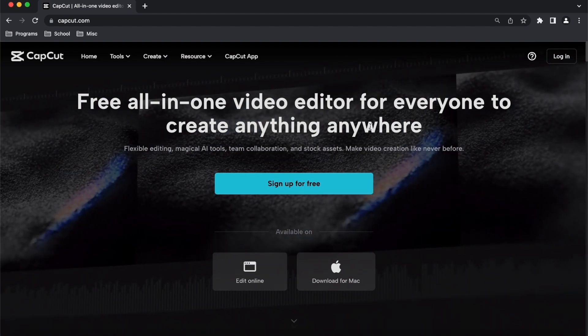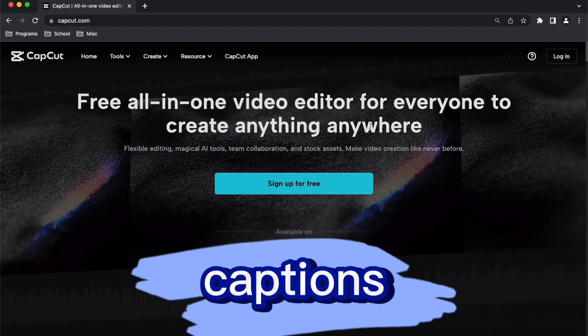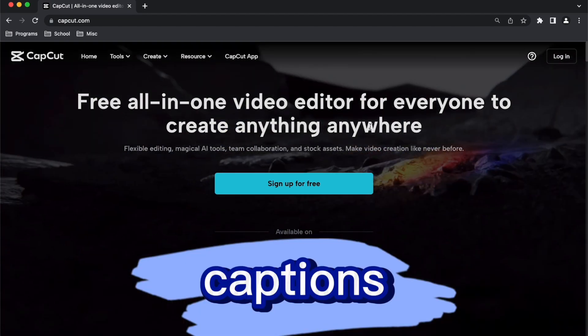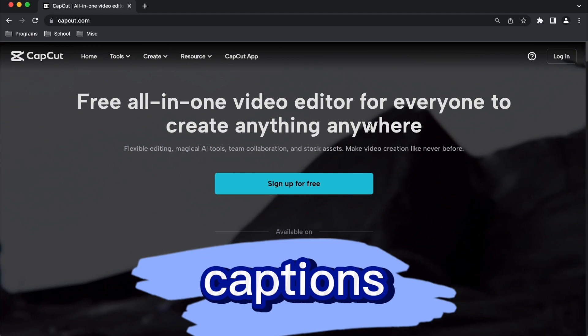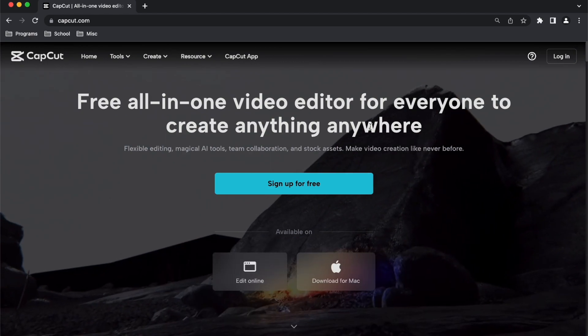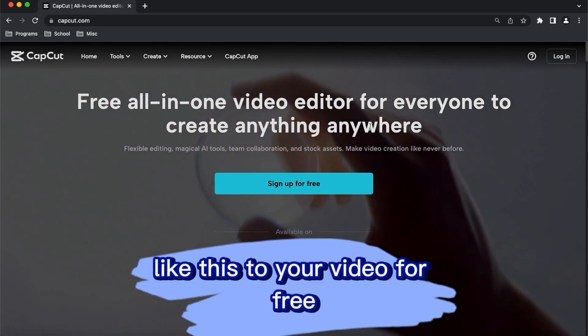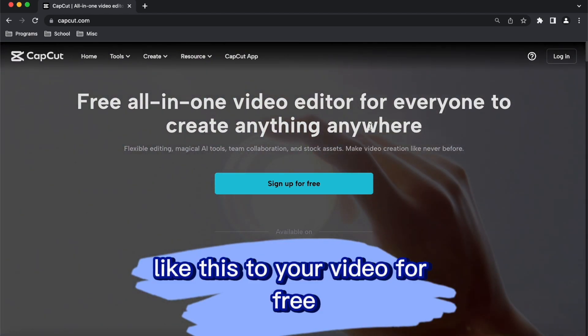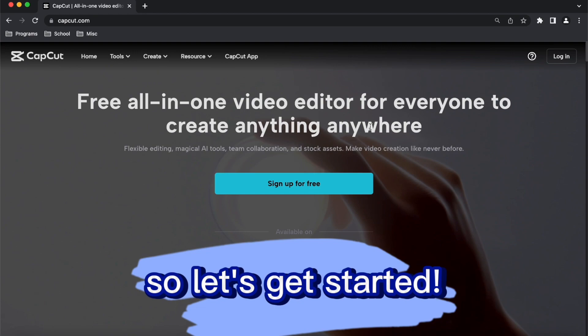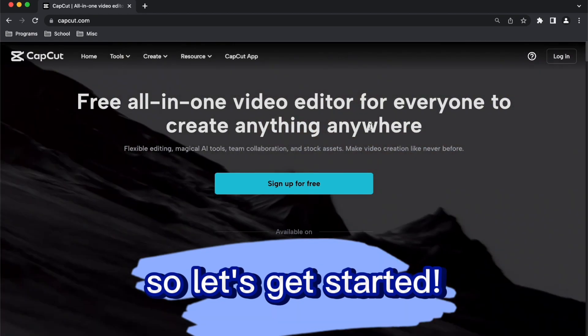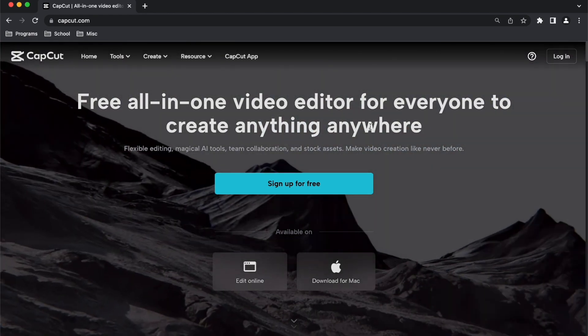Hi, Martin here, and in this video, I'm gonna show you how you can add captions like this to your video for free. So let's get started.